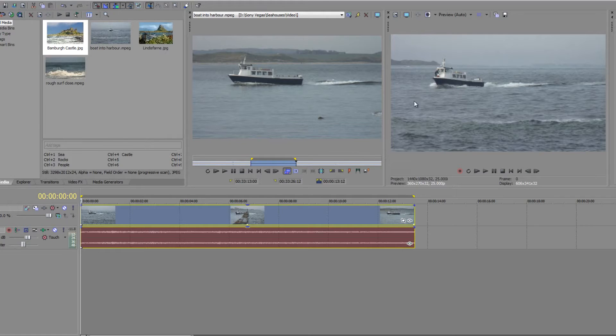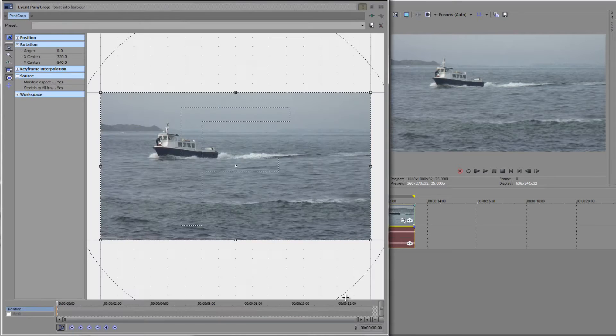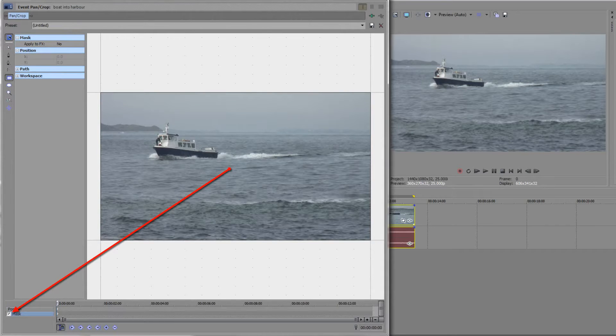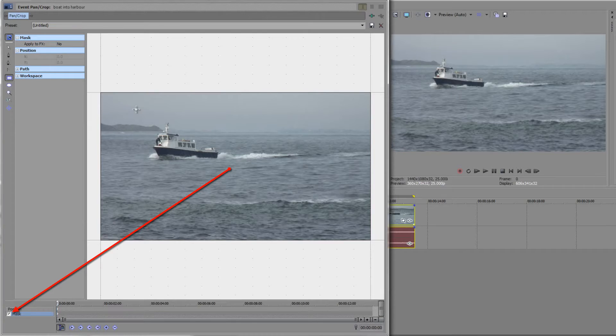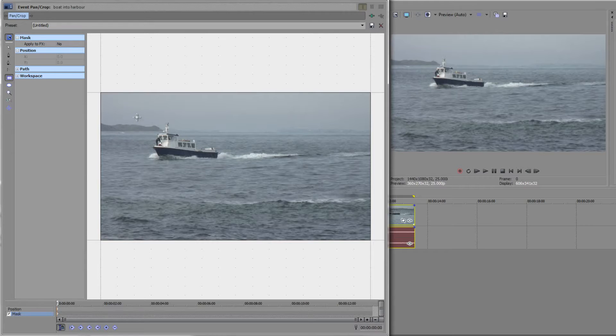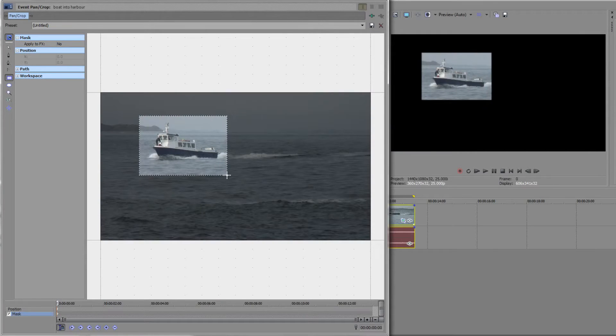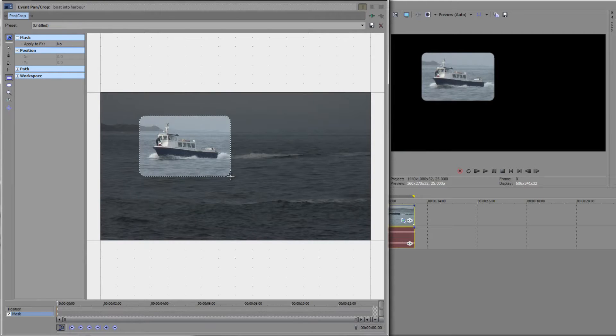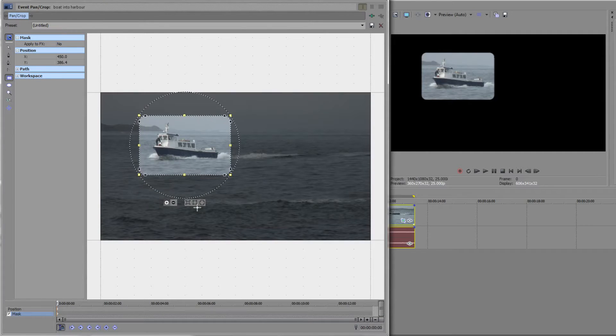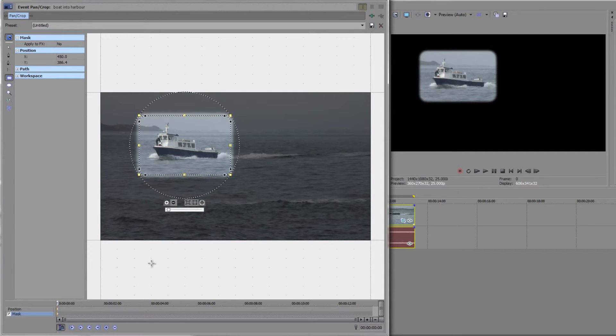I'm just going to go through the workflow for you. Open up event pan crop for the clip that you're working on and click the mask button. Now we're in the mask section. I want to draw a mask around the boat, so I'm going to choose the rectangle tool and go slightly ahead of it and to the end of it. I'm going to hold the Alt key and make it slightly circular so it's a rounded rectangle. I'm going to add a slight feather out which gives me a nice feather.